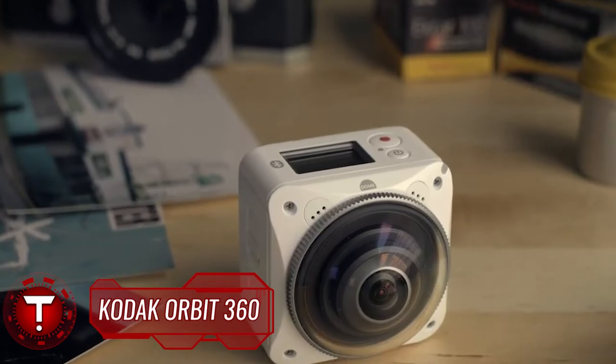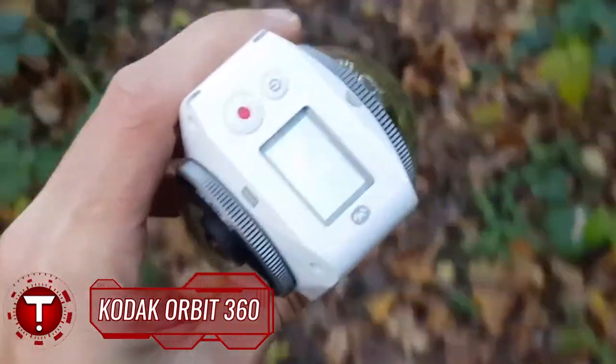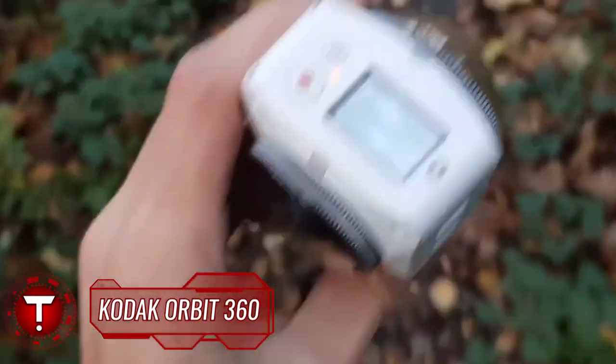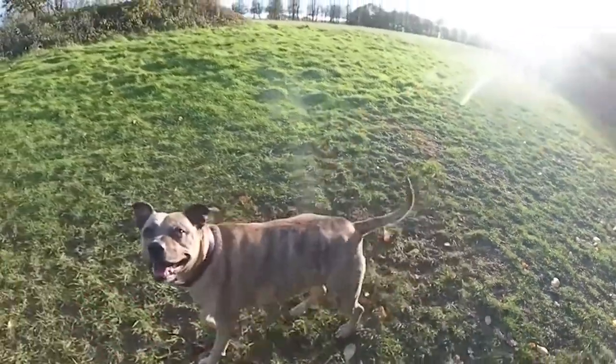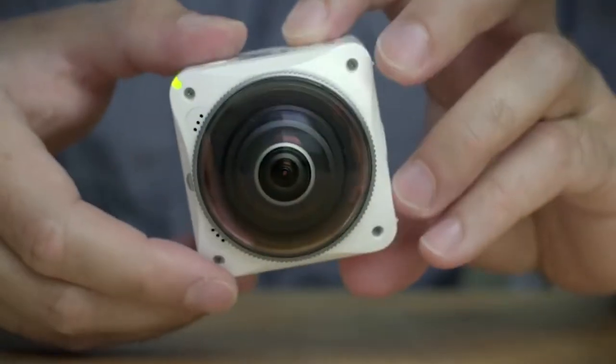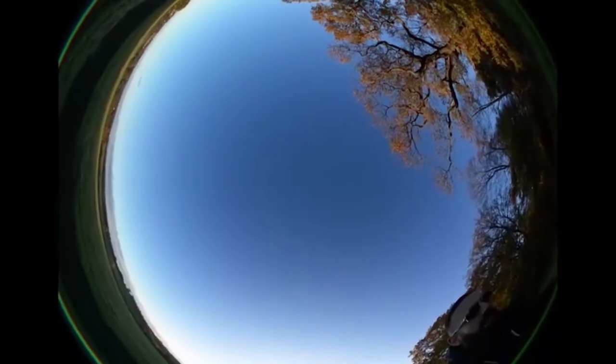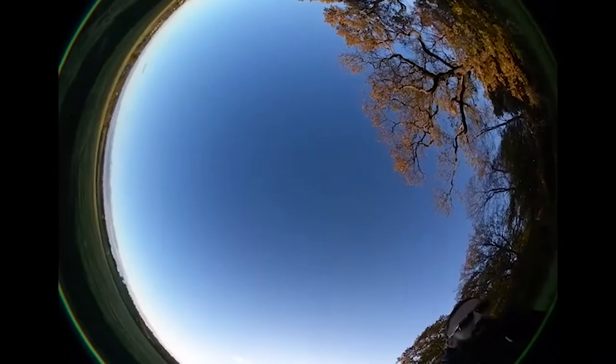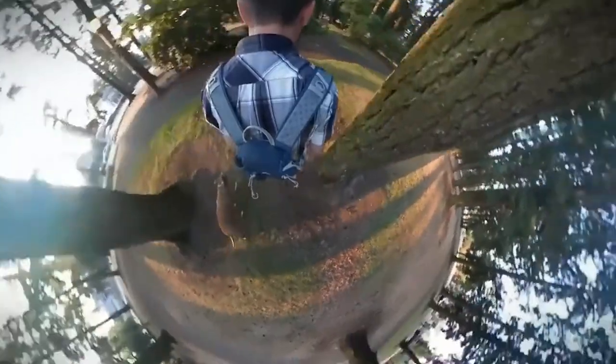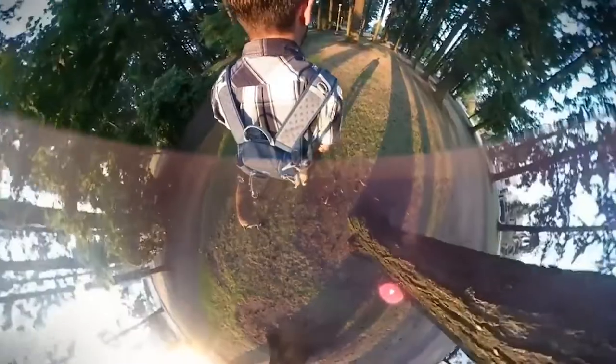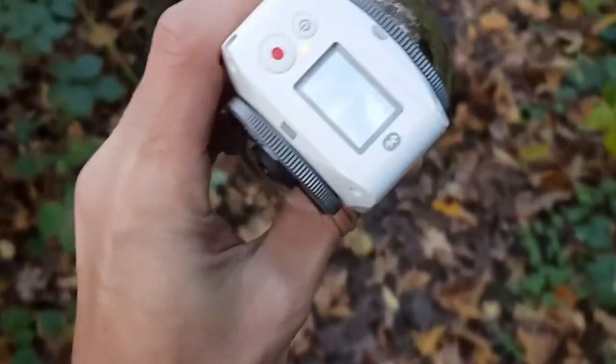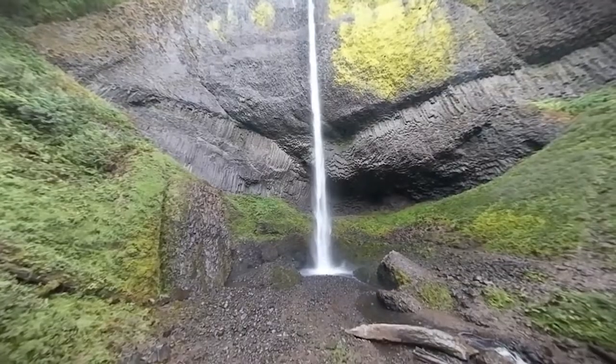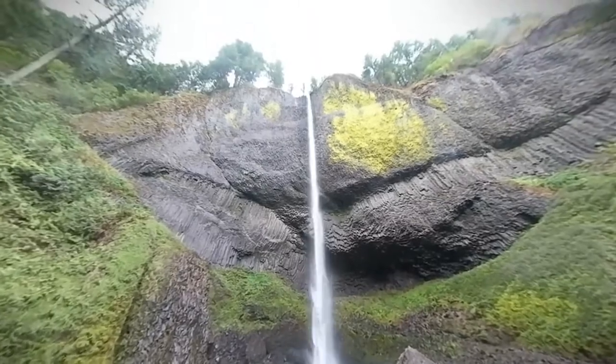Kodak Orbit 360. Stop spending hours searching for the right angle for your videos. Just shoot everything around you. This compact camera by Kodak features dual lenses that allow fully immersive 360-degree footage in 4K quality. The video is stitched automatically right on the cam. In addition, you can use each of the lenses separately to shoot either in ultra-wide or the stunning dome mode.